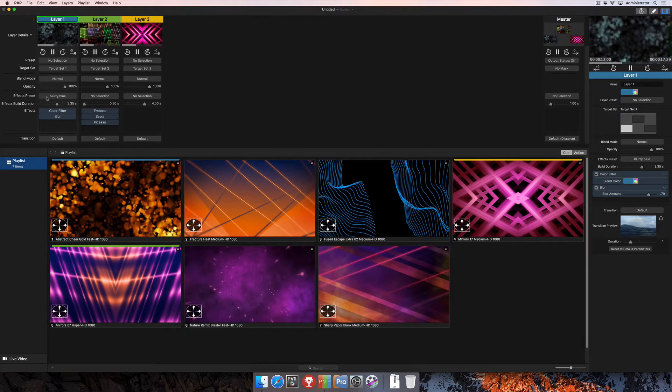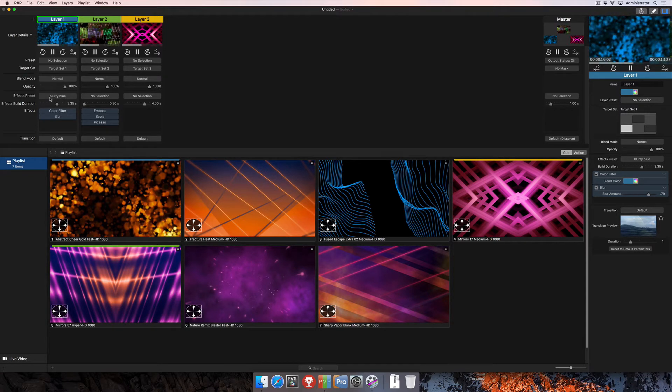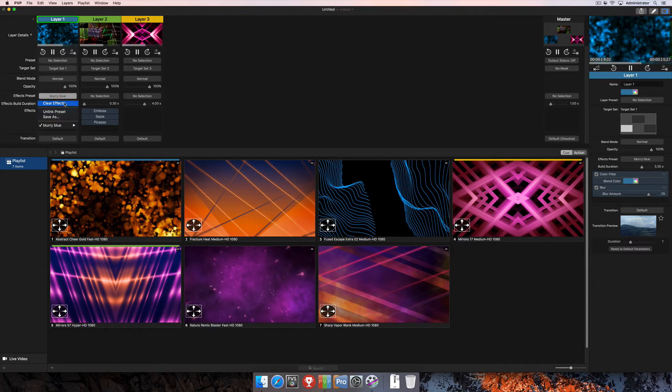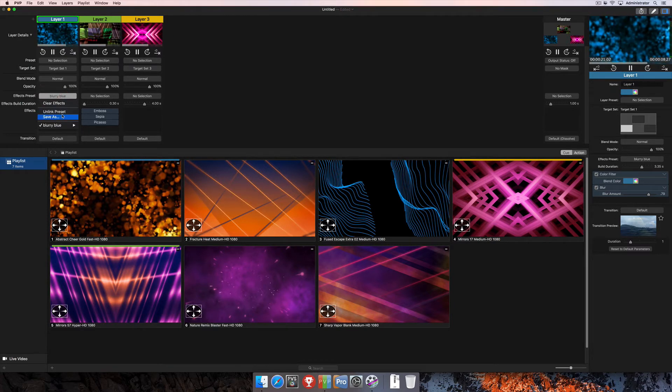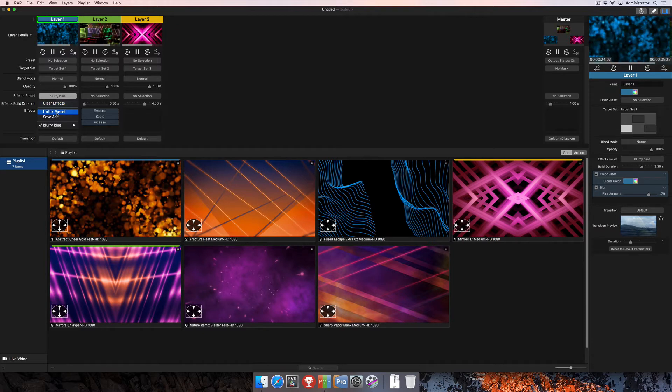When I select OK, you'll see that it's immediately applied to the layer there. We've got the name blurry blue showing up under effects preset now. If I click back on that, I've got a couple more options now that you can see here. And of course, there's clear effects again.